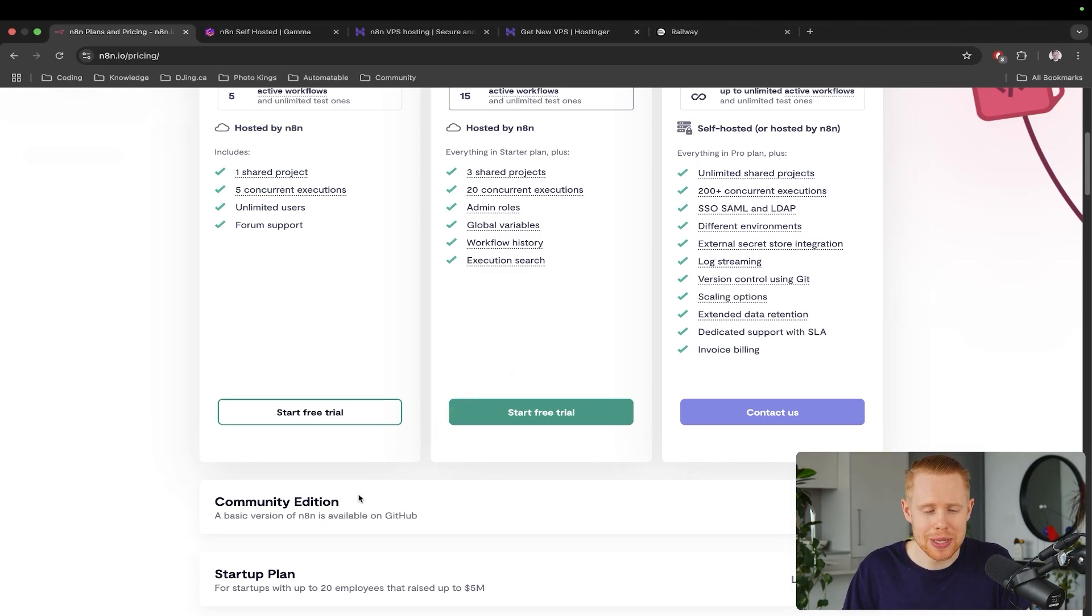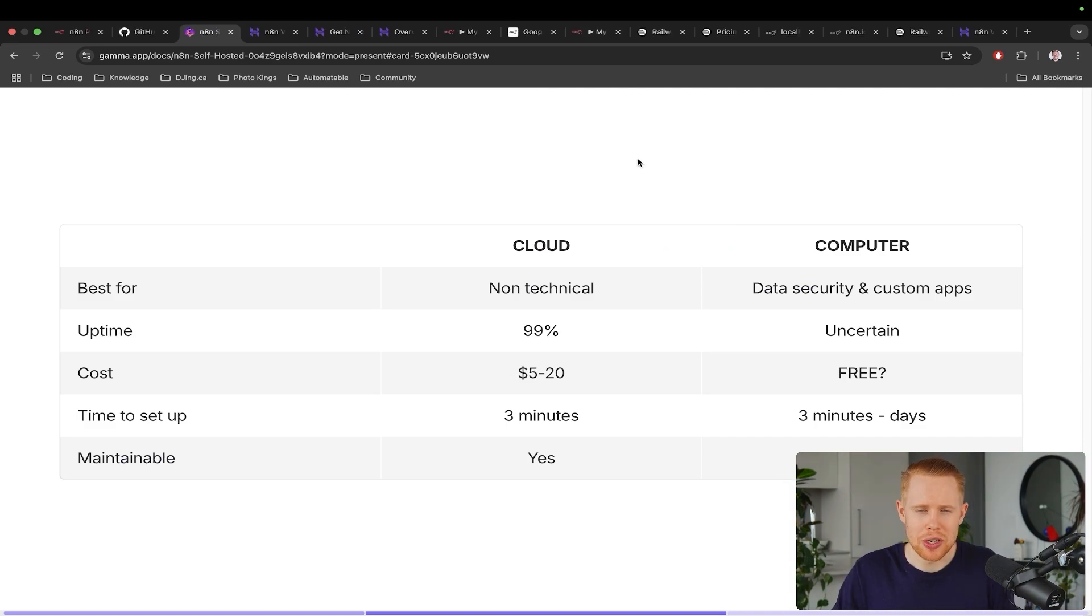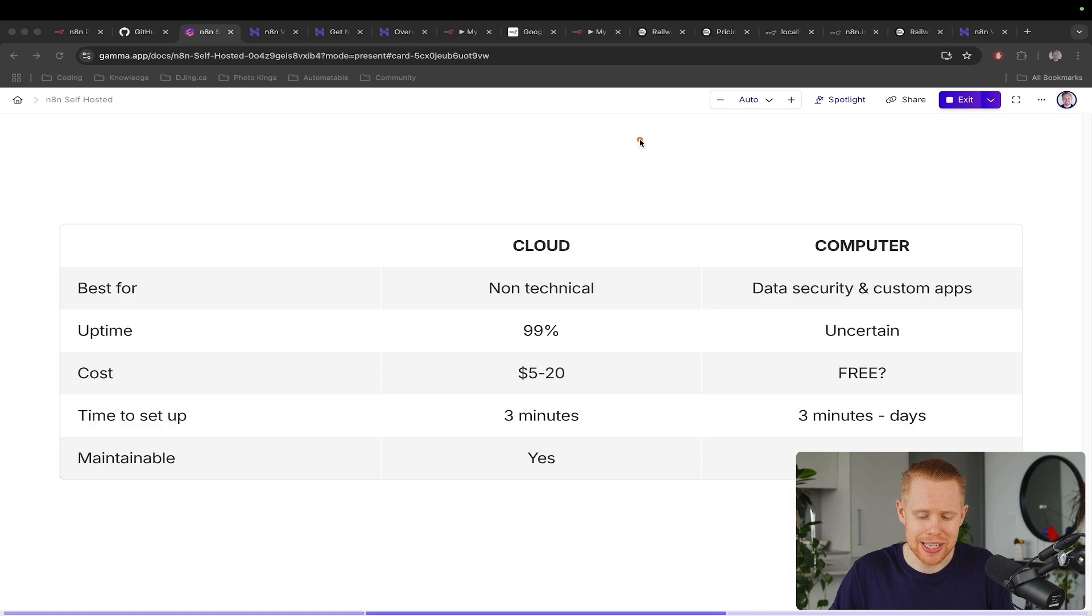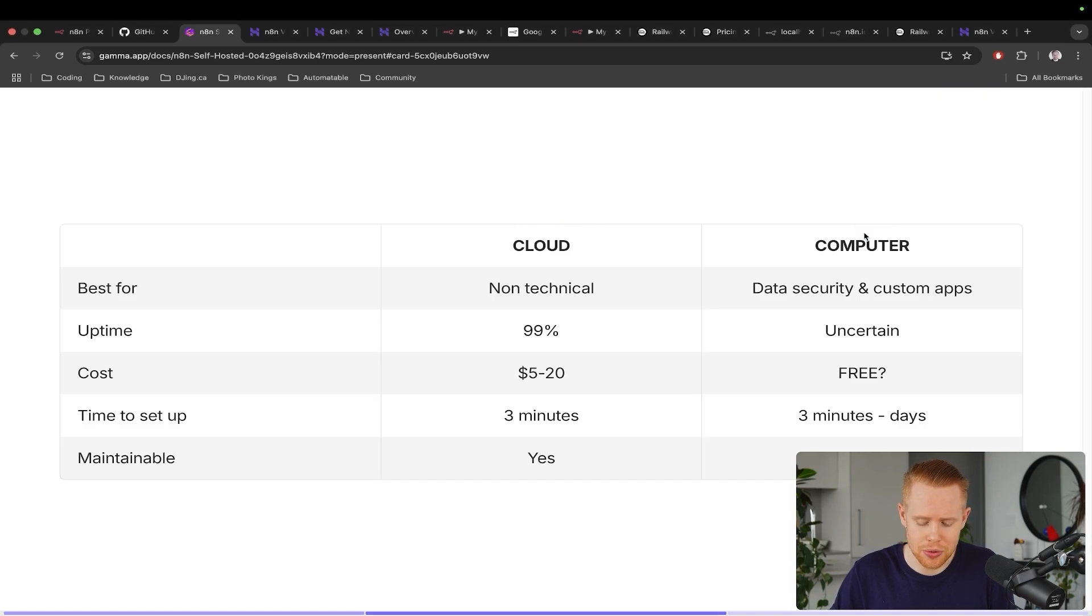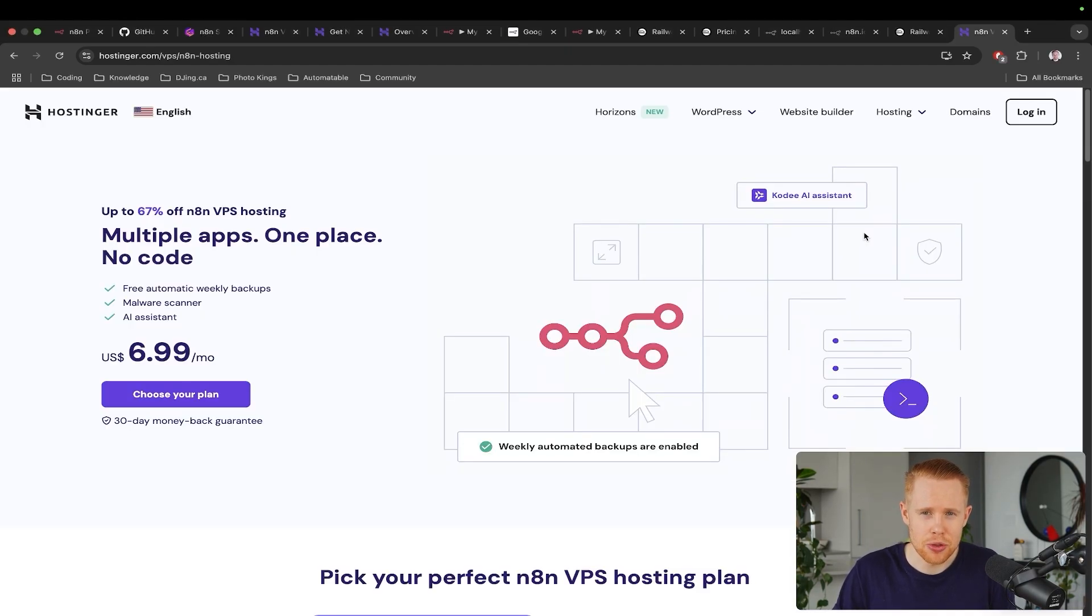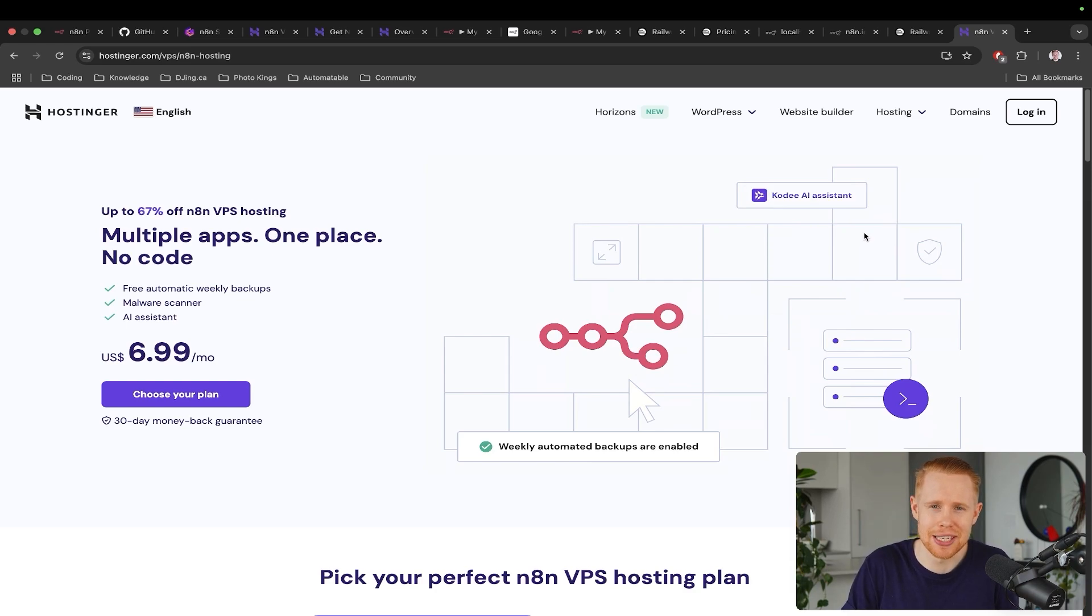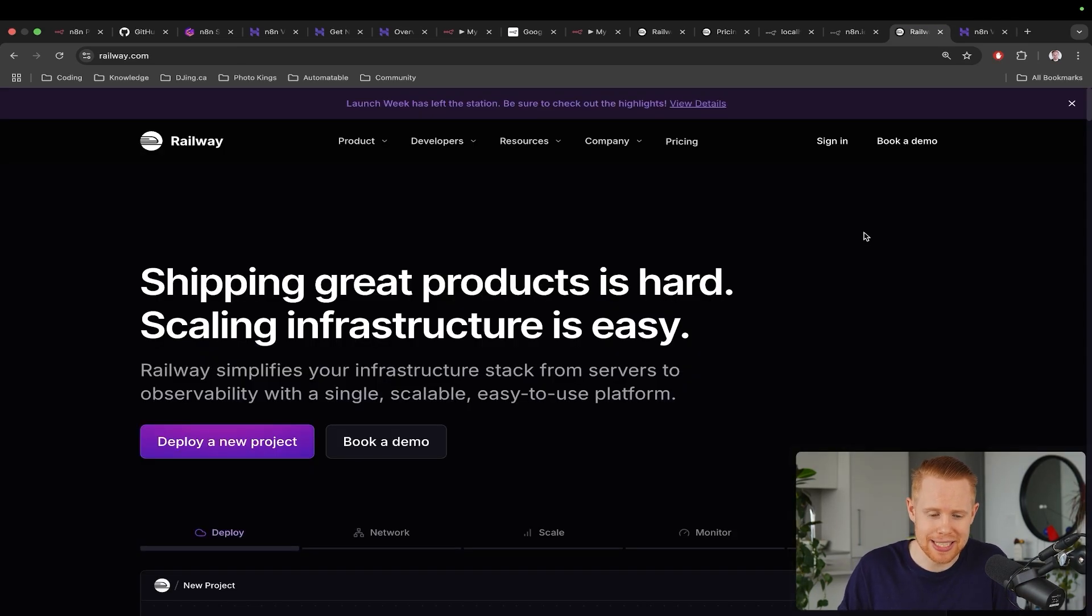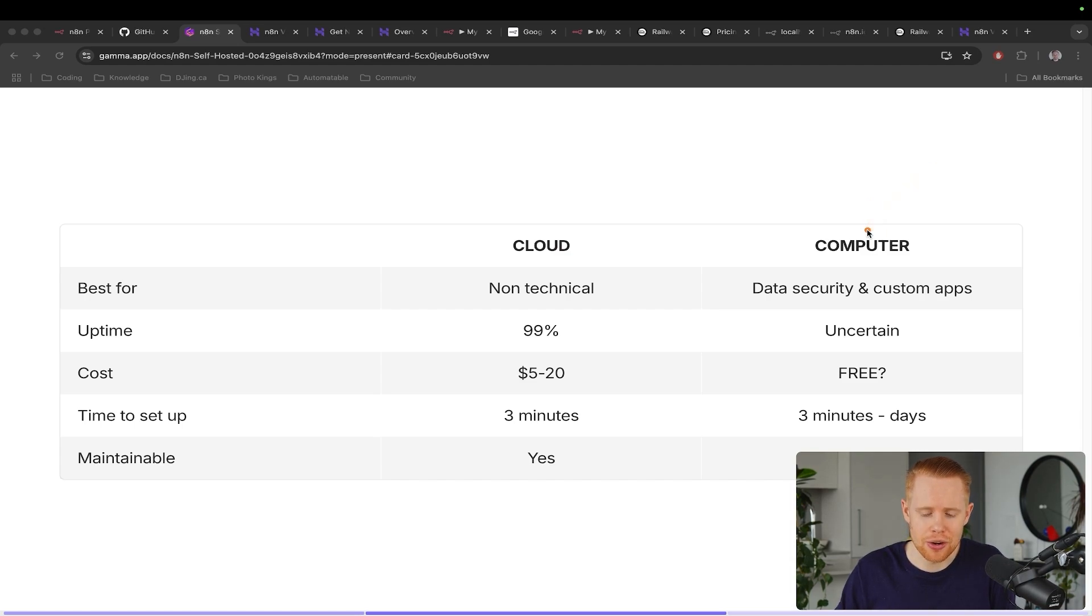But before we get into setting it up, I want to talk about the possible options. There are two different ways we can self-host N8N. We can either do it in the cloud or we can do it on our local computer. When I say cloud, I just mean there's third party sites where they will take care of all the hosting for us. You can think about this like literally N8N, but just on a different hosting platform, such as Hostinger and Railway. And we're going to be getting into both of these things in this short tutorial today. And the other option is on our computer, literally on our local machine.